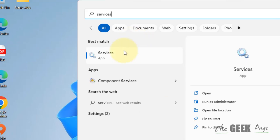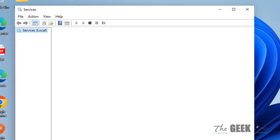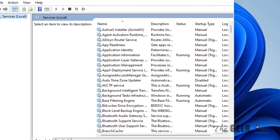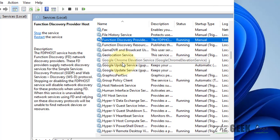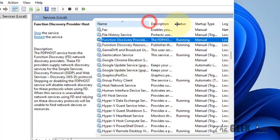For the last method, search for Services and click on it. In the Services window, you have to look for different services and make sure they are running and set to Automatic. The first one is Function Discovery Provider Host.